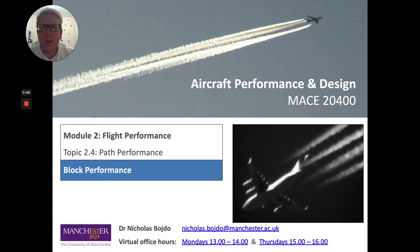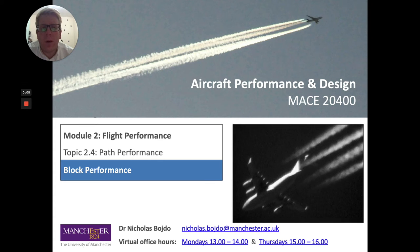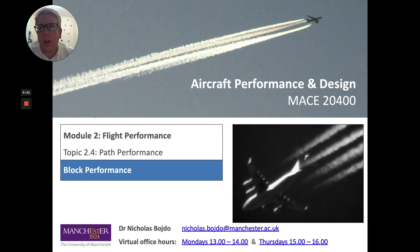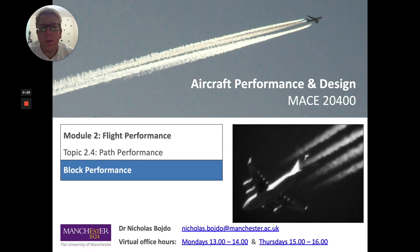In this final video of this week, we're going to look at something called block performance, which is a rather simple way of producing some performance analysis for a given aircraft. We make use of the Breguet range equation, so we have to apply those conditions of cruise climb as caveats to the analysis, but nevertheless it's quite a powerful way of looking at an initial aircraft performance — a first order analysis.